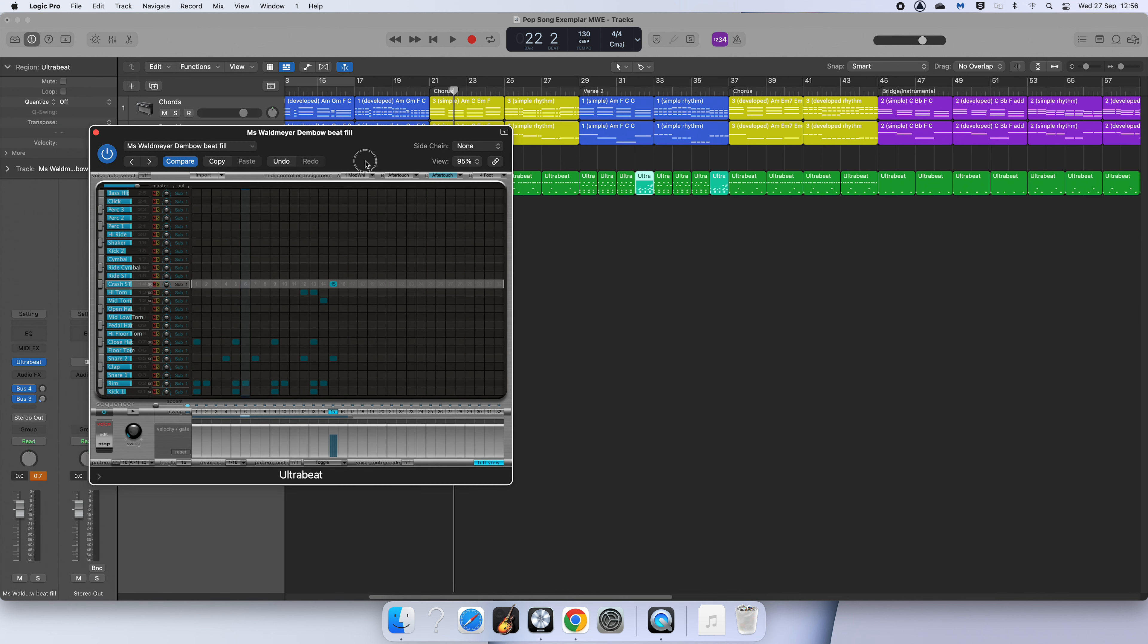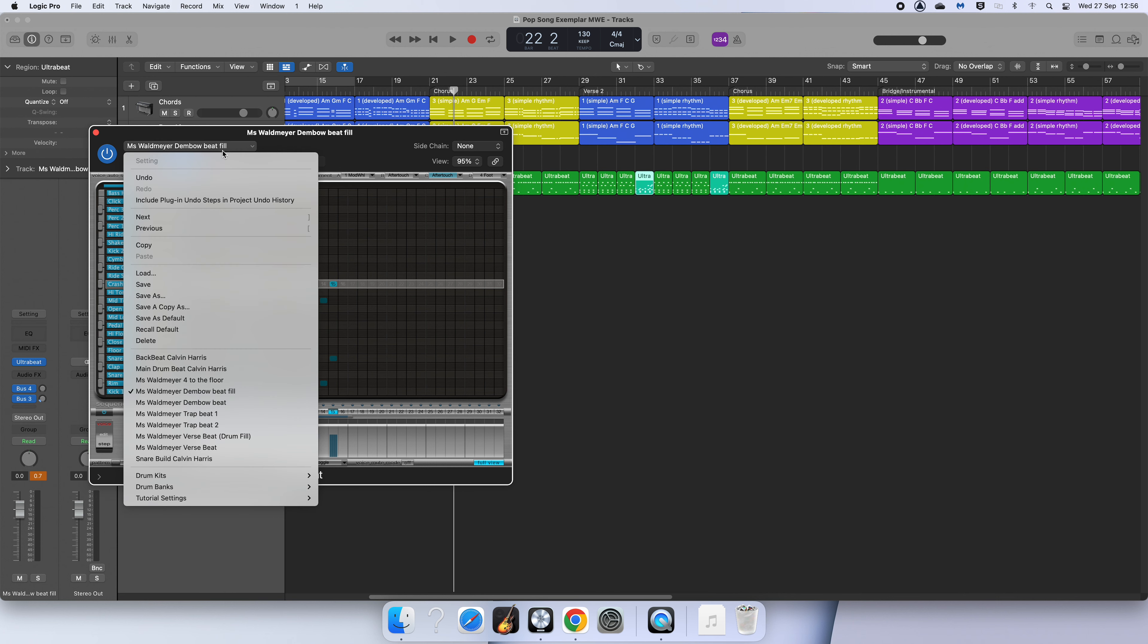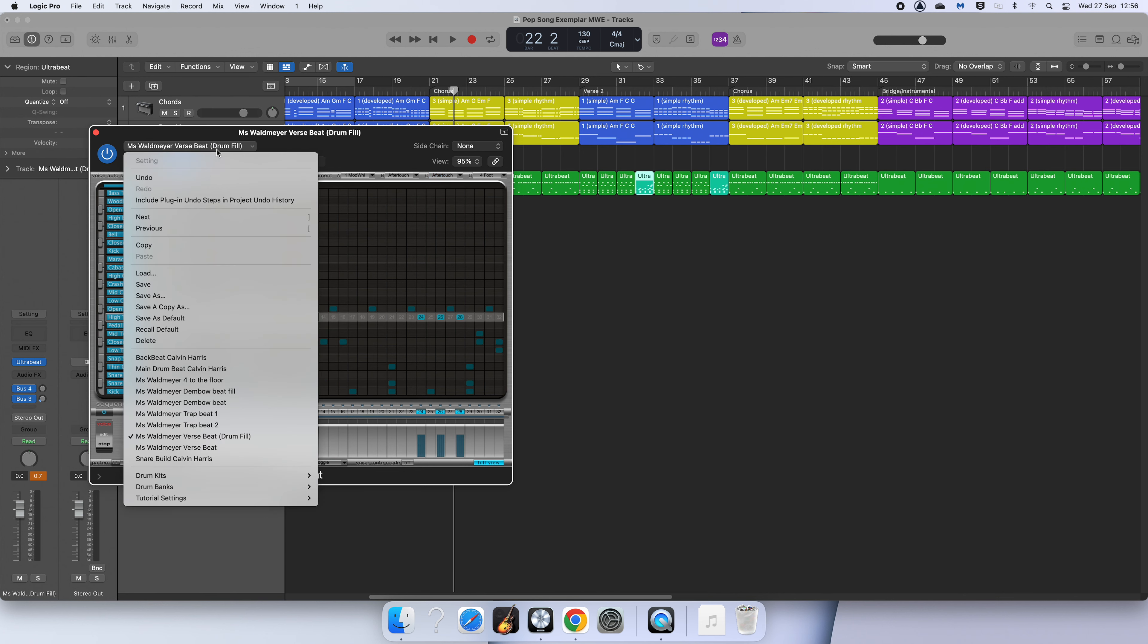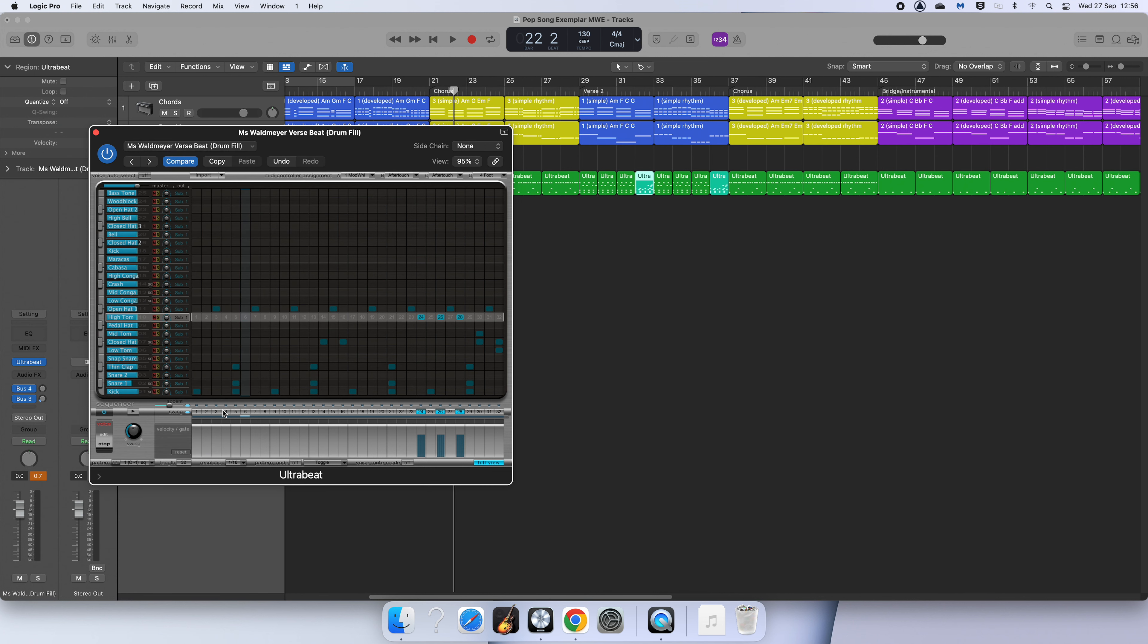Now fills can be simple like this or they can be a bit more complicated. So I'm going to show you one other example of a fill I've done. First of all, this is my original verse drum beat.